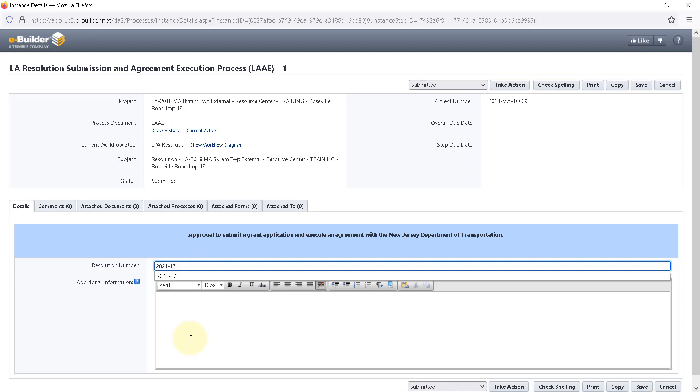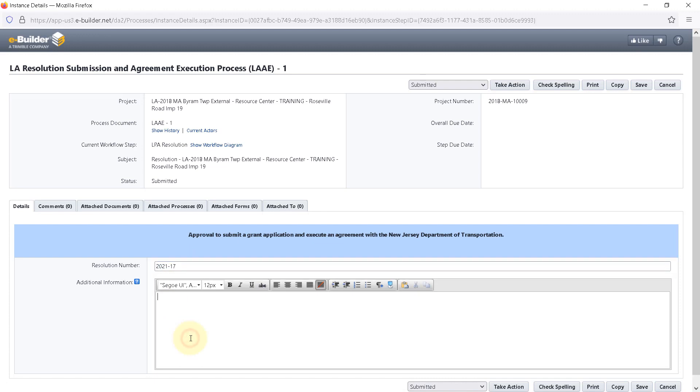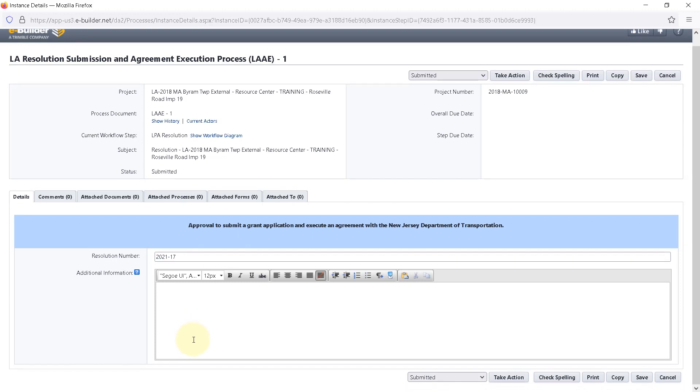Second, if the municipality has any special language that needs to be included in the electronic resolution, paste the text into this box. If you do not wish to take action at this point, click the Save button at the top right. This will save any information you've entered, allowing you to come back to finalize the action later.